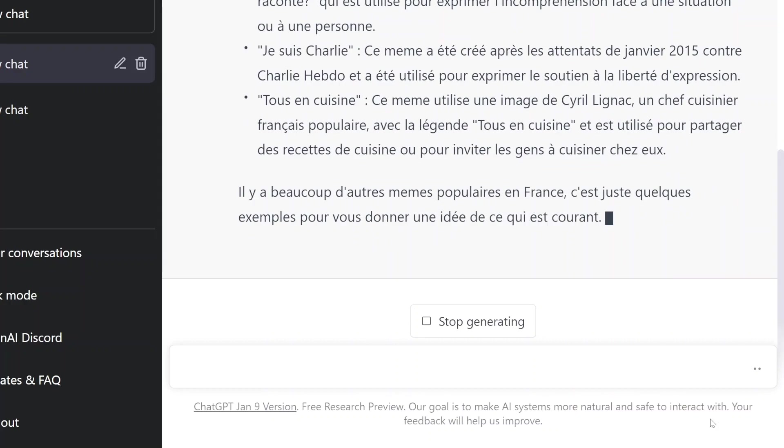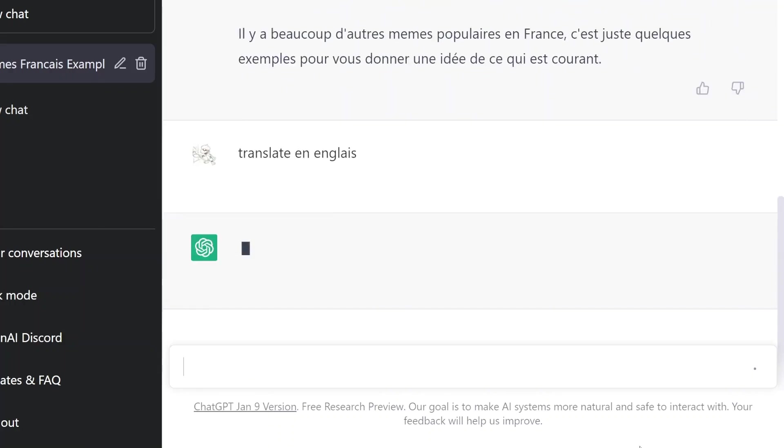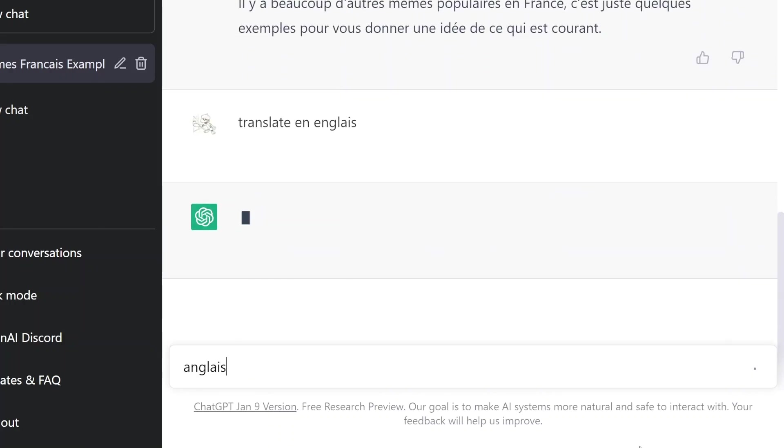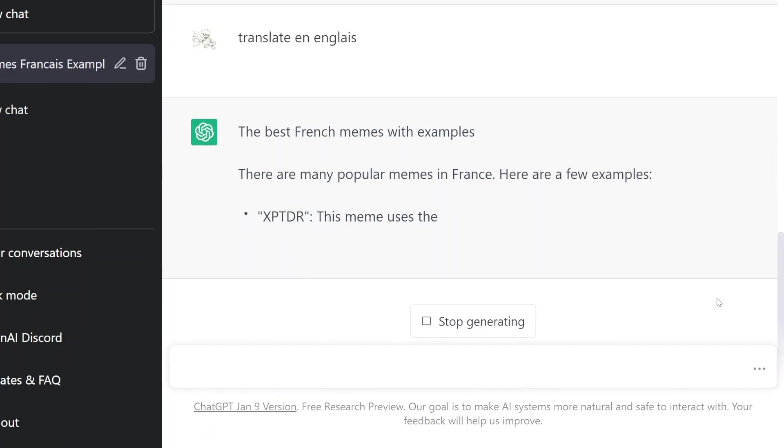L'exemple pour vous donner un édit de ce qui est courant. Mais je n'ai compris pas. S'il vous plaît, translate en anglais. Non, anglais. Non, désolé.